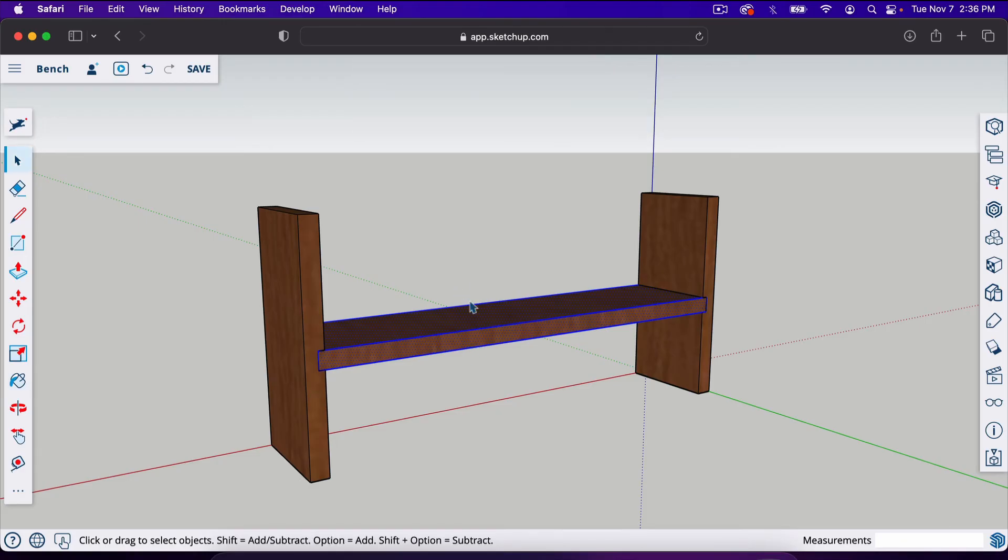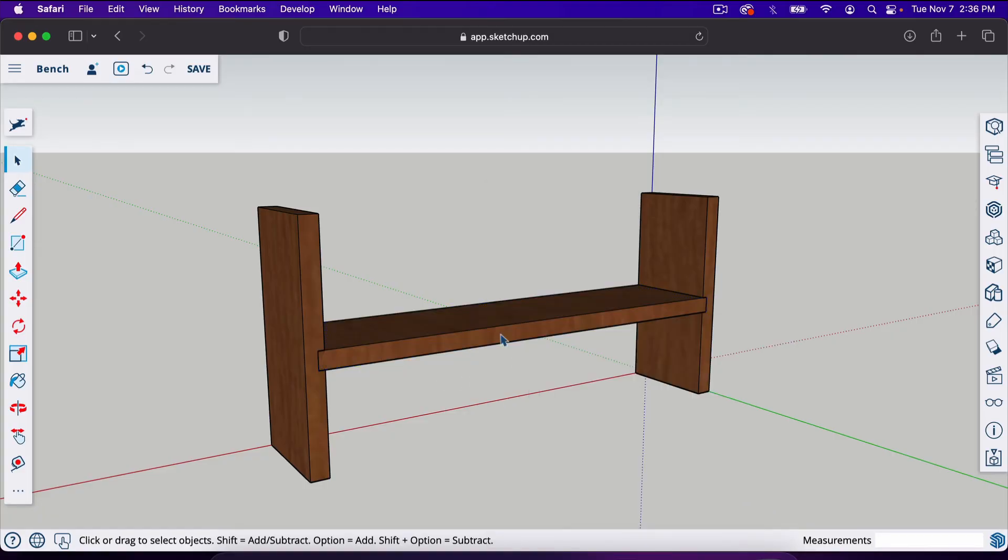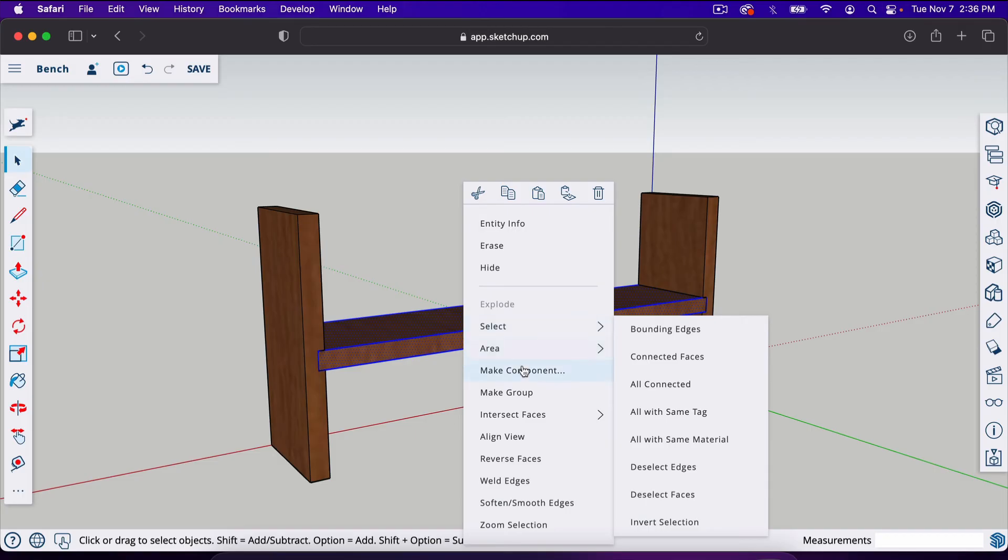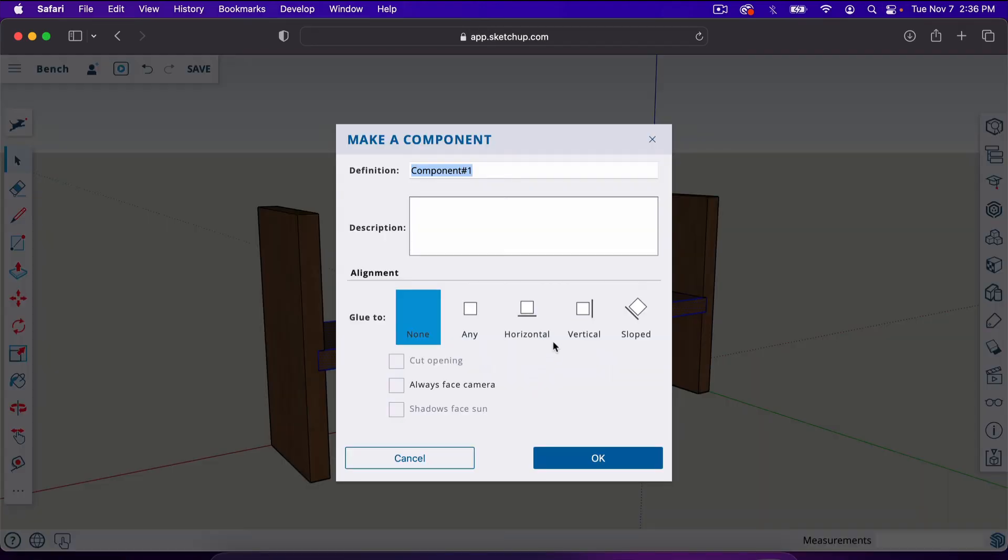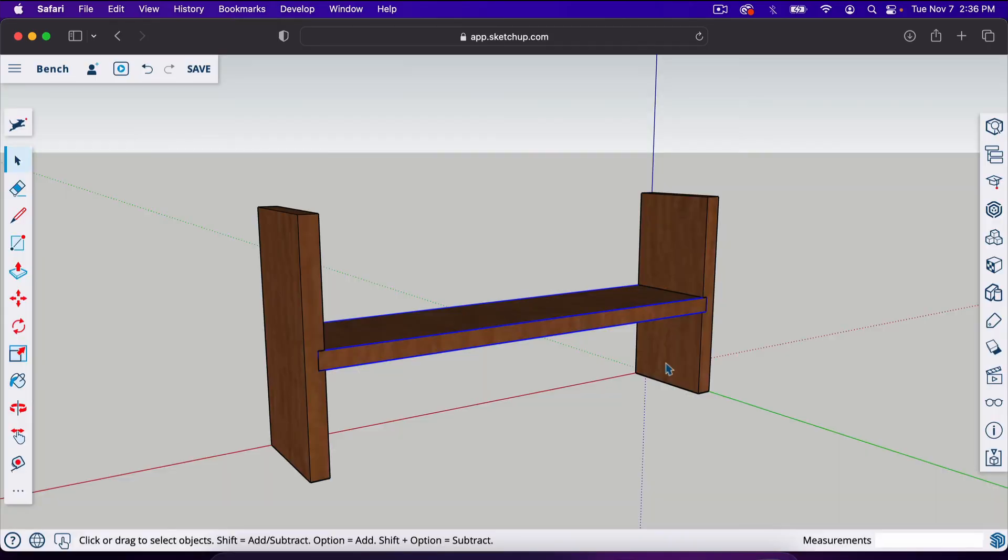Now let's make that a component. We're going to right click it. Remember it has to be triple clicked and it is when it's all blue like that. So triple click, right click or control click on Mac, make component, we'll call it bottom shelf.